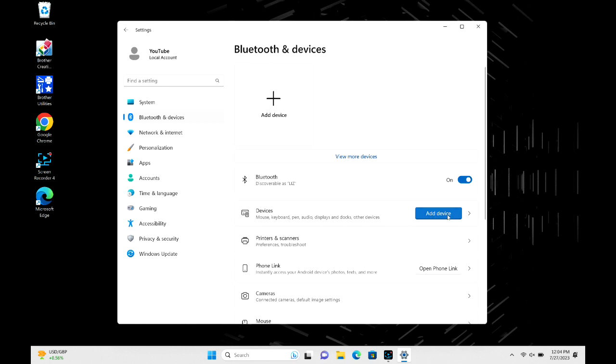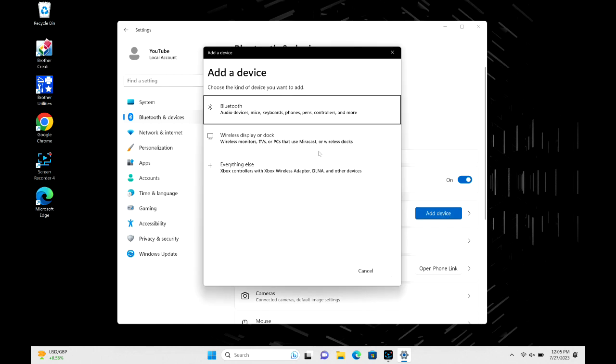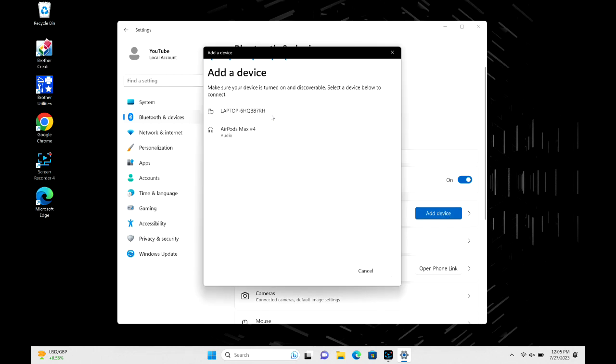Now we're going to hit Bluetooth and it's going to search. As you can see, my AirPods Max are popped right up and then I'm going to go ahead and click Connect.